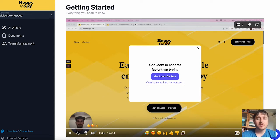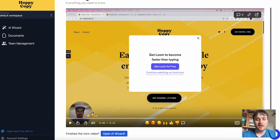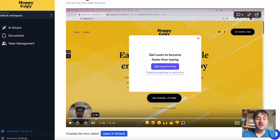Once we've logged in, we come over to this getting started page. Here it has an intro video which works as sort of a tutorial and talks us through all the features.